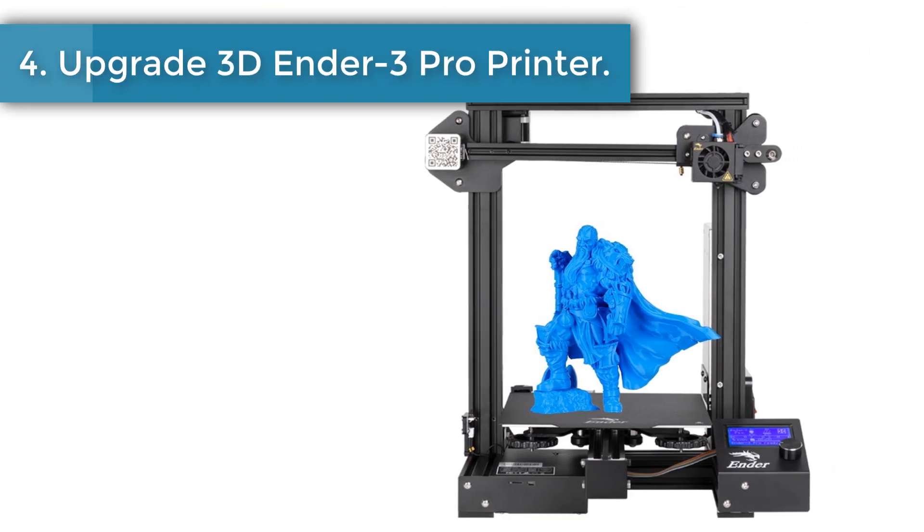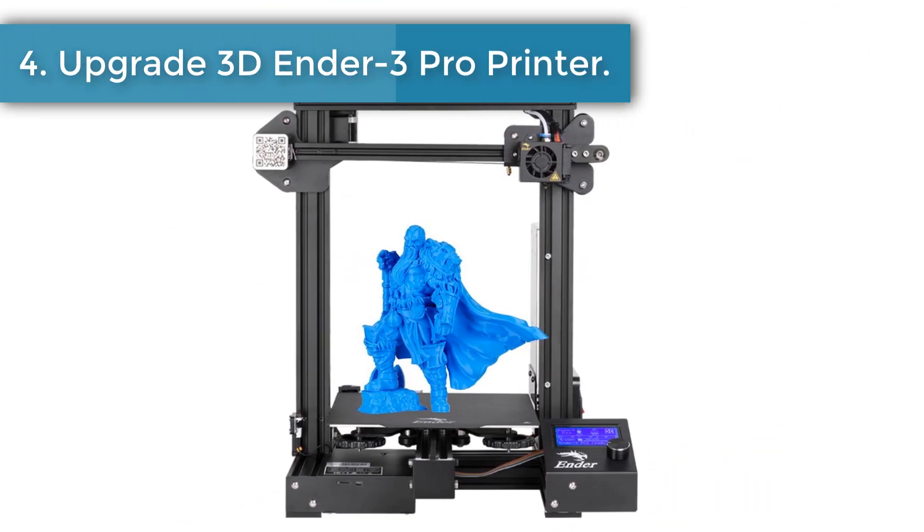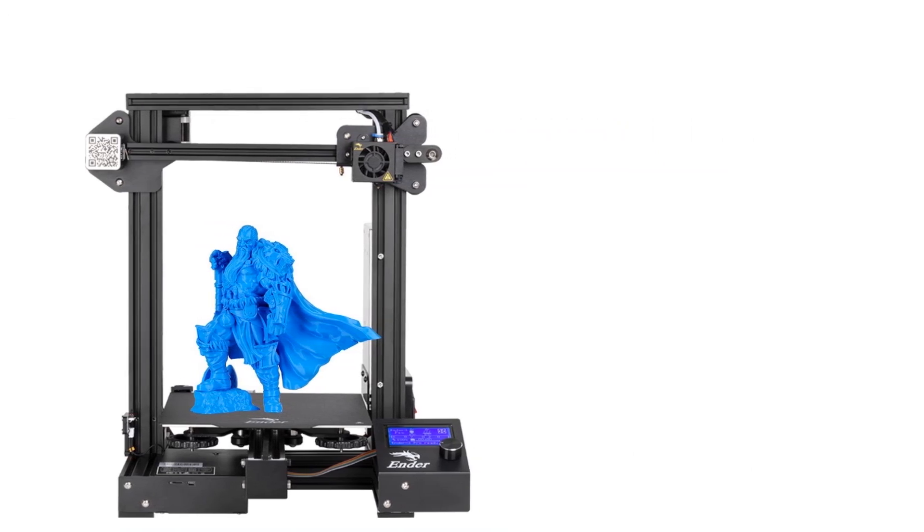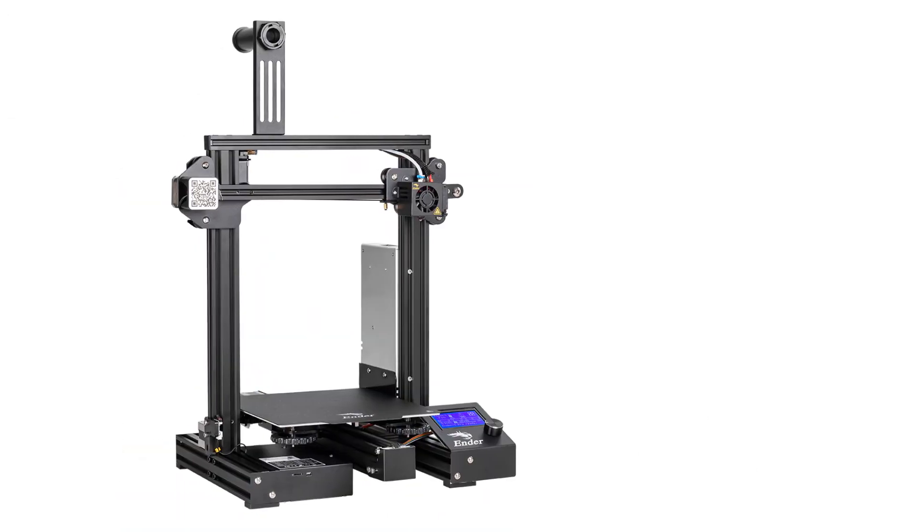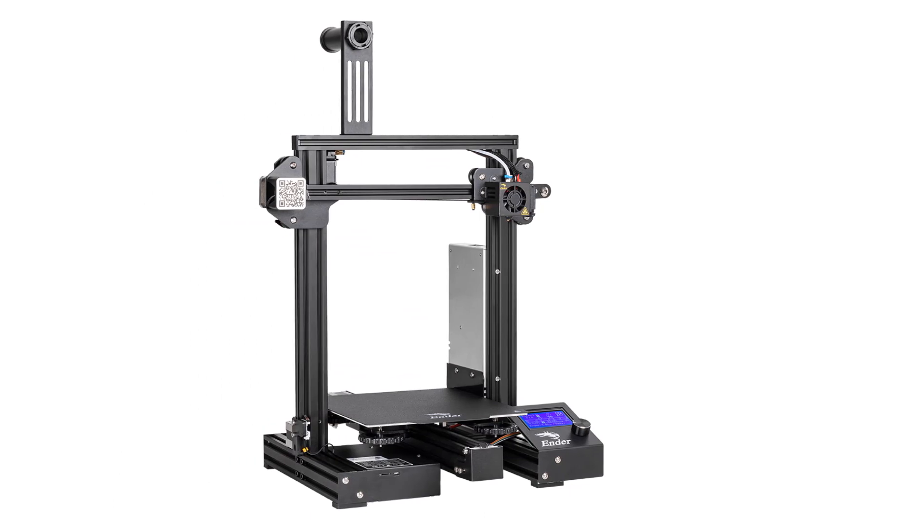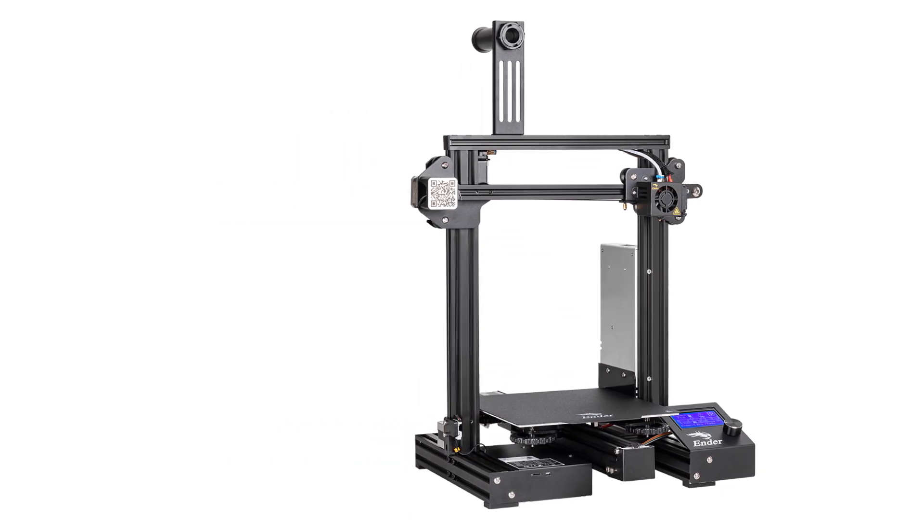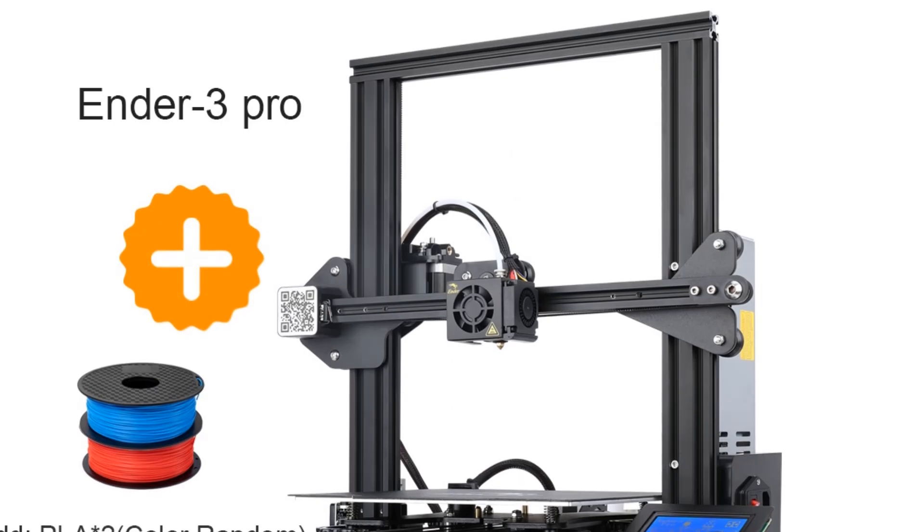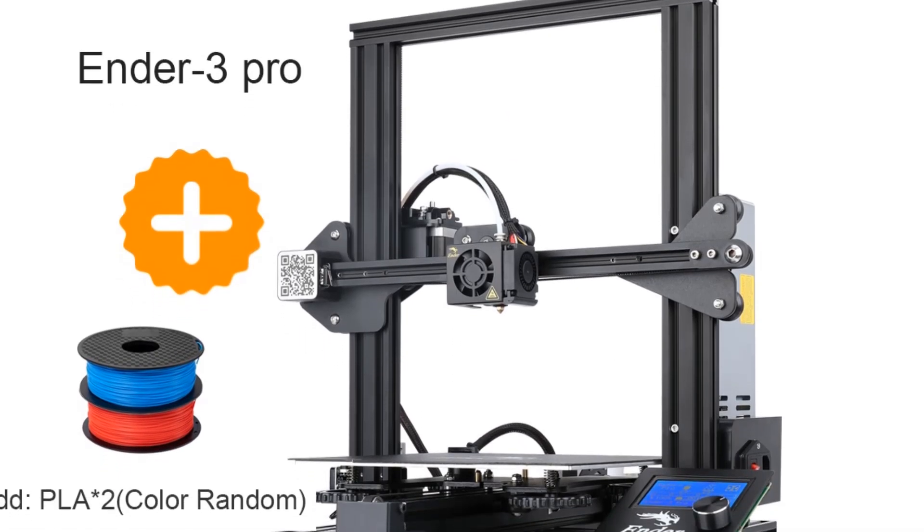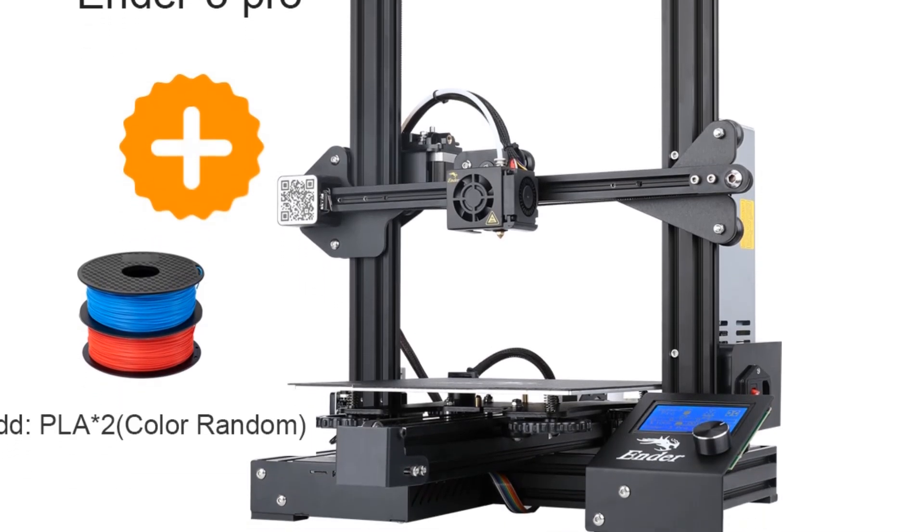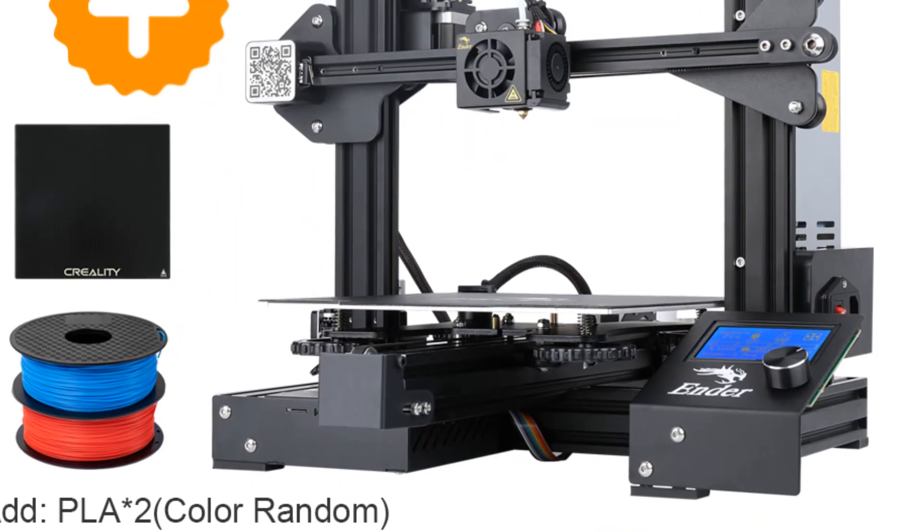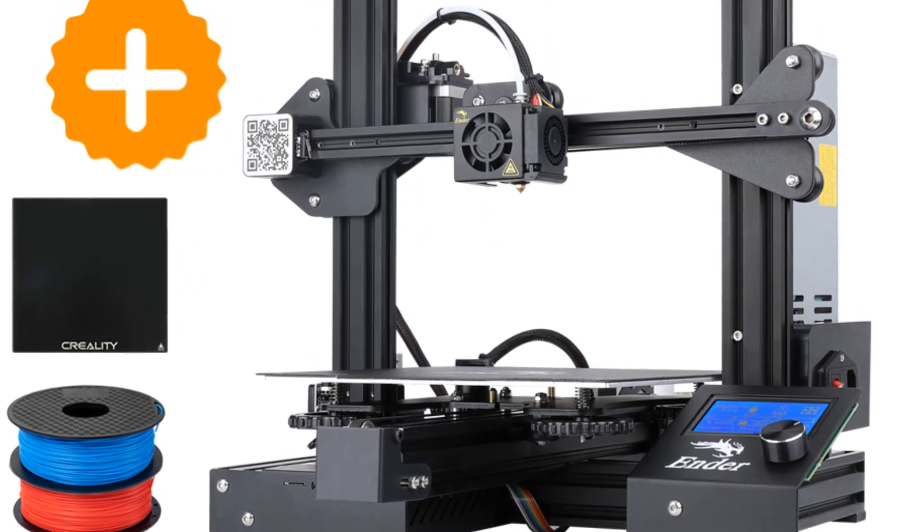Number four: Upgraded Creality Ender 3 Pro Printer. New version Creality Ender 3 Pro is an upgraded version of Ender 3, comes with the Meanwell power supply and new platform sticker, also redesigned the plastic extrusion. The Ender 3 Pro boasts the same outstanding performance as the Ender 3. Upgraded components make Creality Ender 3 Pro more stable, durable, and more comfortable to operate.